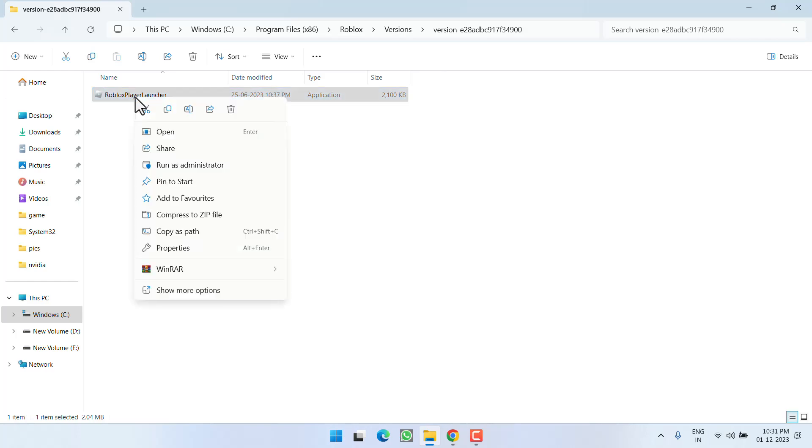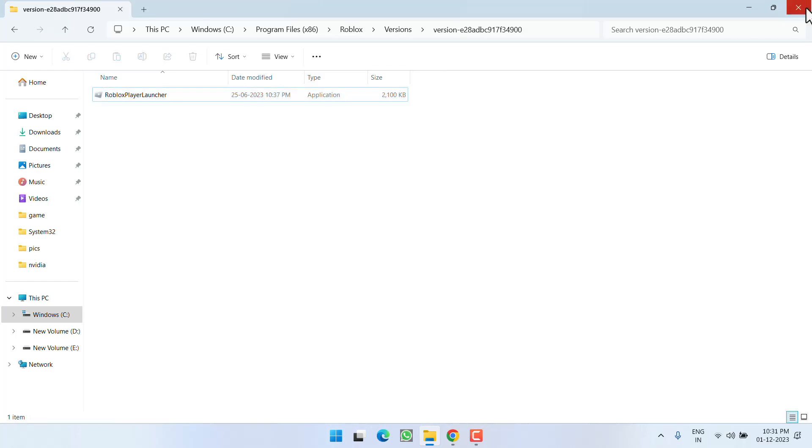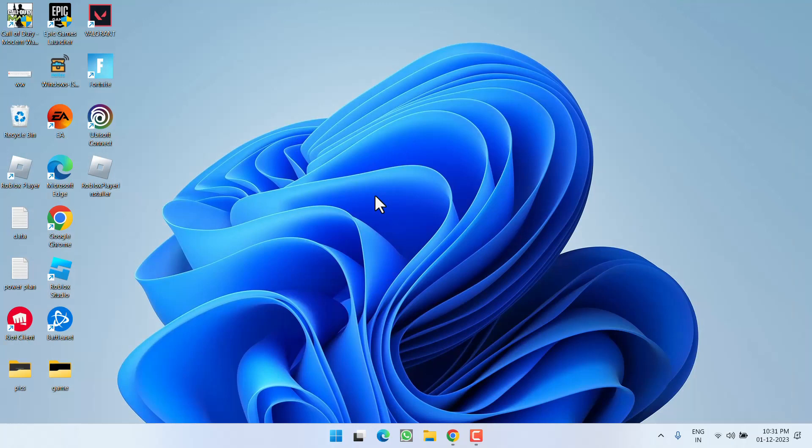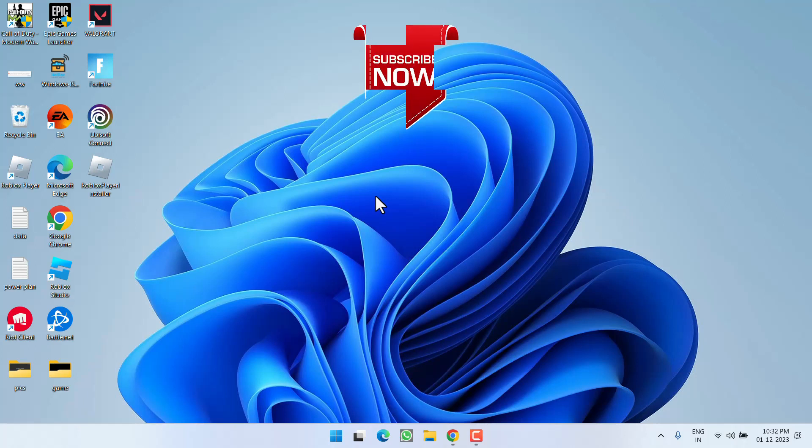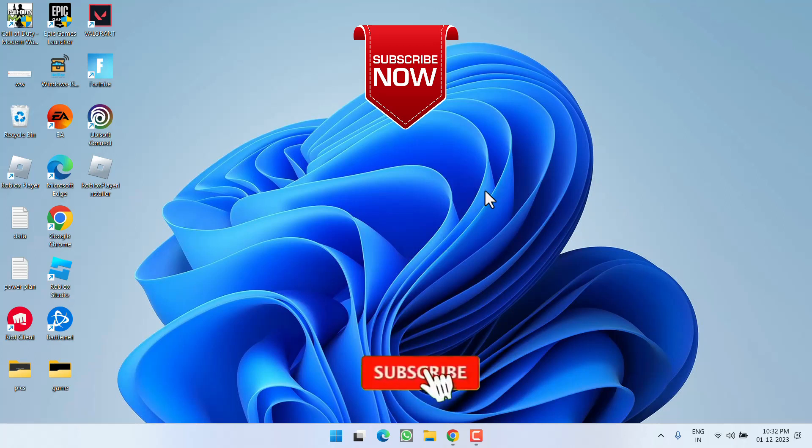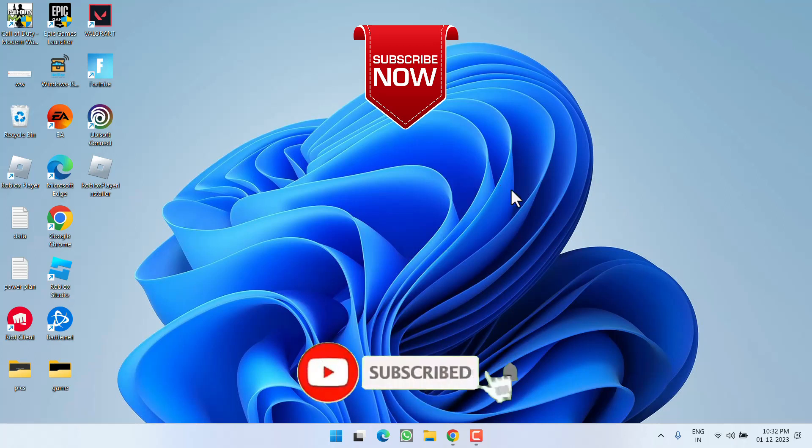Once it is available, again right-click and choose the option Run as Administrator. This will go ahead and reinstall Roblox and in turn completely fix the issue of 'the file does not have an app associated with it for performing this action, please install an app' while launching the Roblox game.